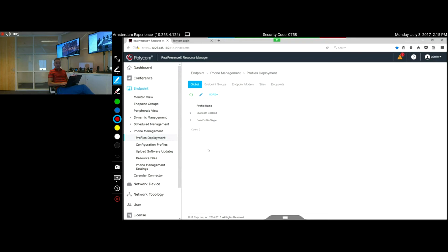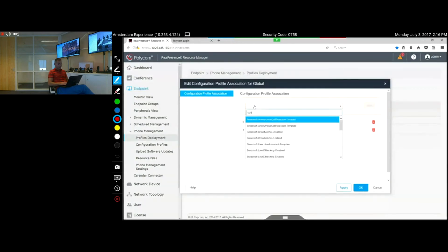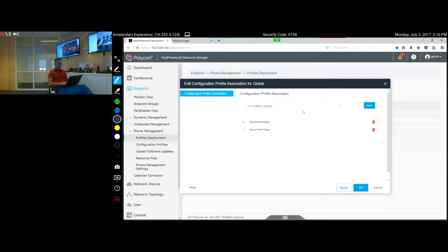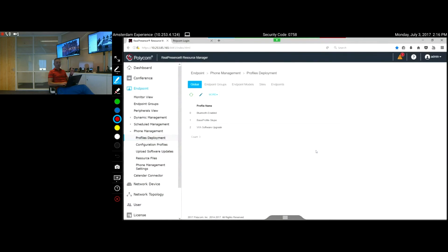You can now apply the software update policy at various levels — globally, on specific sites, or per location. On a global level, add the 'VVX Software Upgrade' policy and say Apply. If you want to force this immediately to the devices, press Apply now. You'll hear a quick reboot from the phones — the signal has been sent and the devices will retrieve the latest software update.